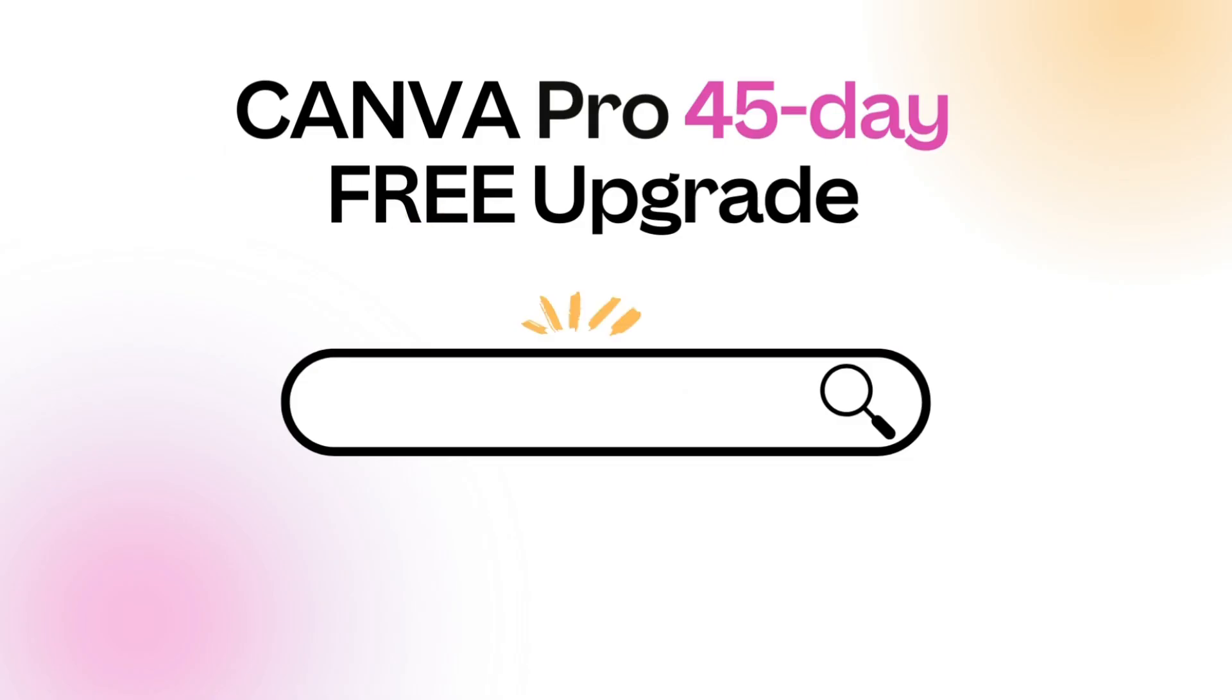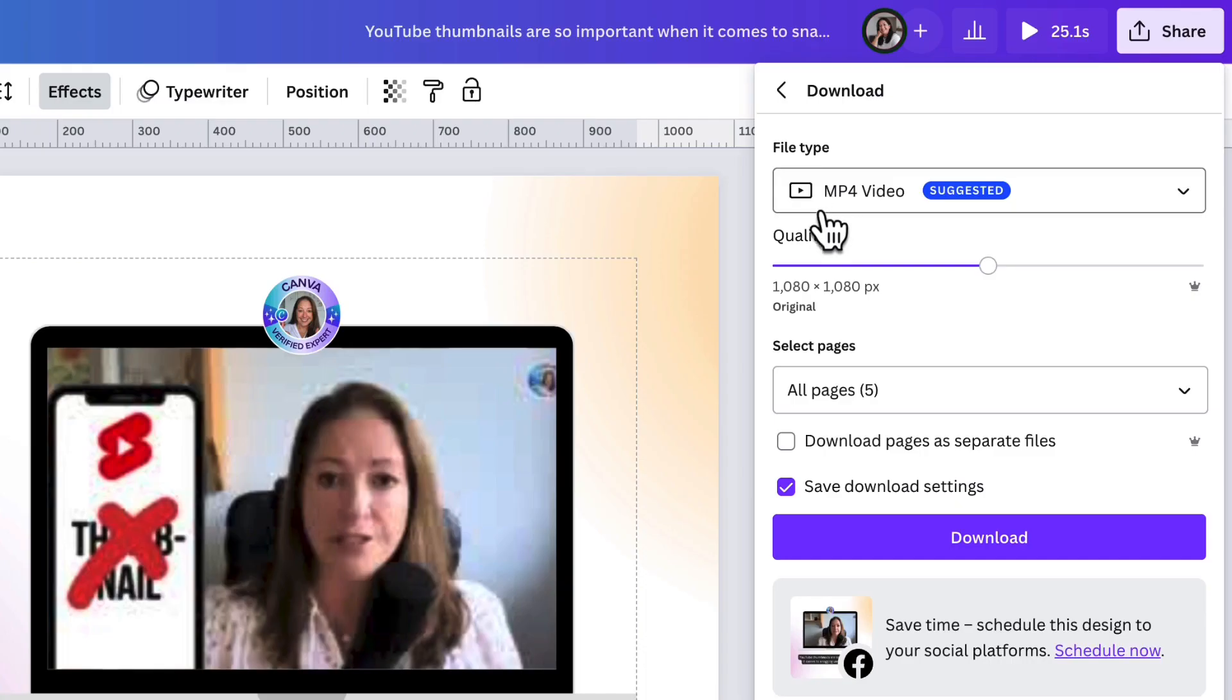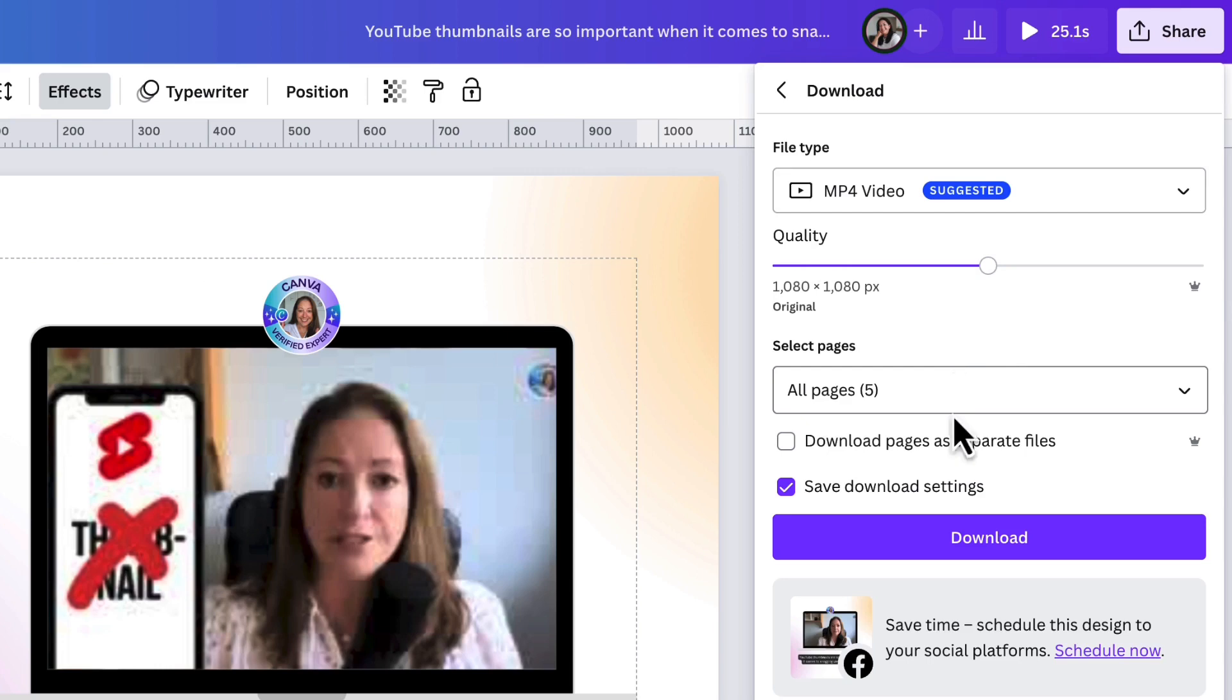All that's left to do now is download your beautiful template by clicking on share, selecting download, making sure the file type is mp4 video. You can change the quality of your video if you have Canva Pro. Select the pages you want to download and then click on download.